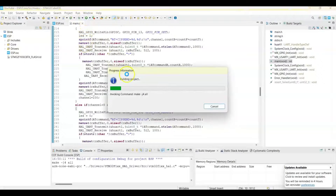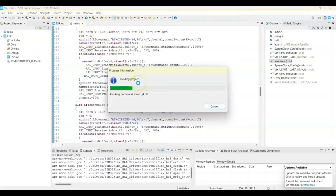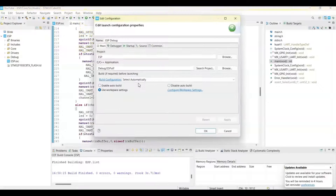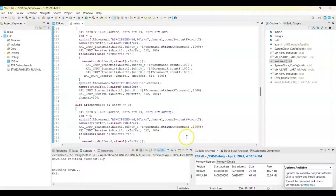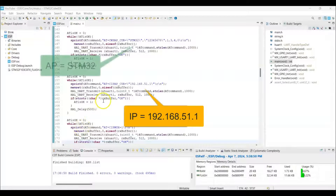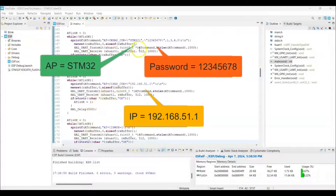Now we can upload the code by pressing this button. It has been uploaded. To connect from the phone we have to connect to this access point with this password — and this is the IP address.